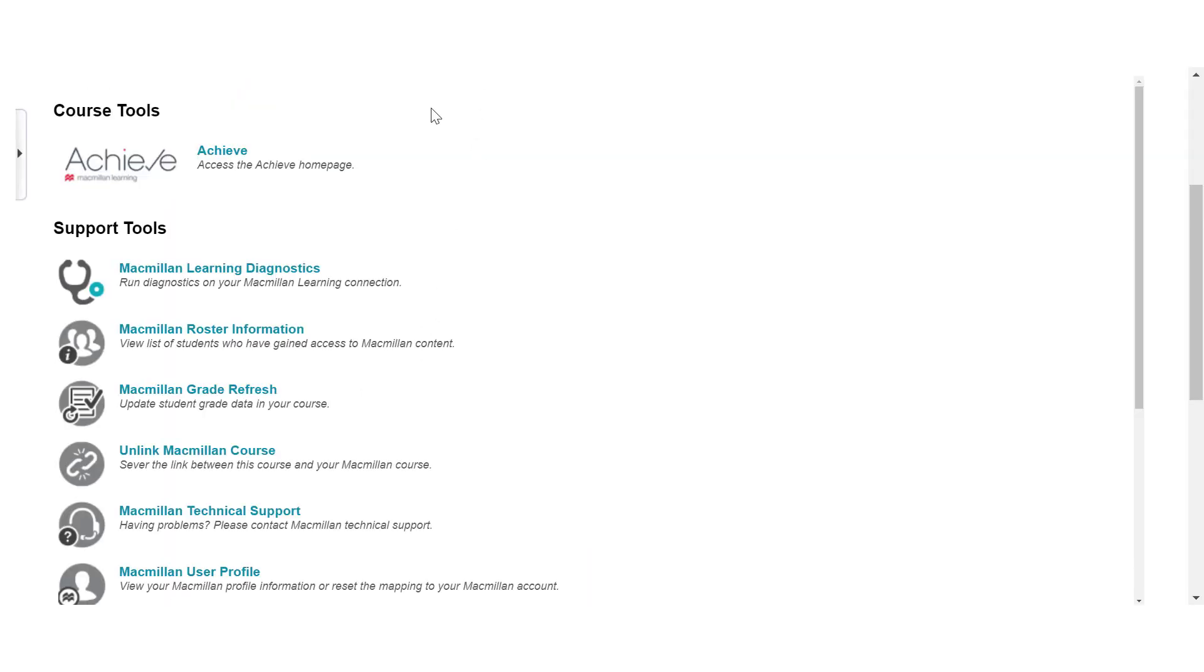Your Achieve course is now linked to D2L, and the Macmillan tools will be re-displayed with a number of new tool links.